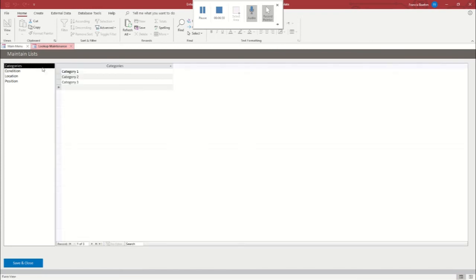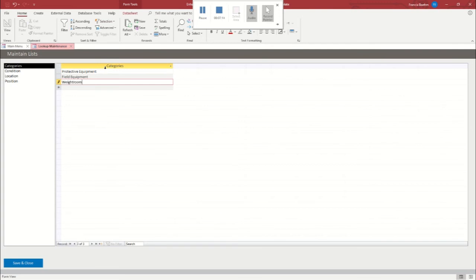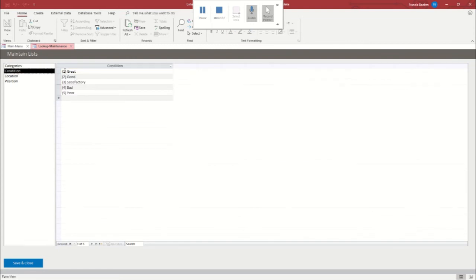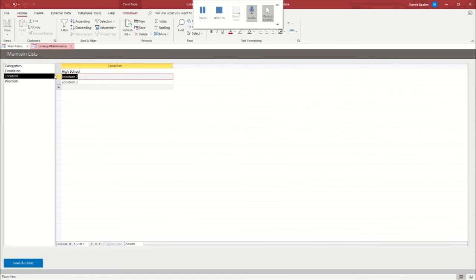So you can go to categories. And for example, you could say protective equipment, field equipment, and weight room equipment. So now, when you go to add a new item, these fields will be available. And I'll show you that in just a second. I think we have a good range of wear and tear options, condition options. You can change them if you want to or you can add more. Location, we can do, you know, high school, junior high school, and let's say field house.